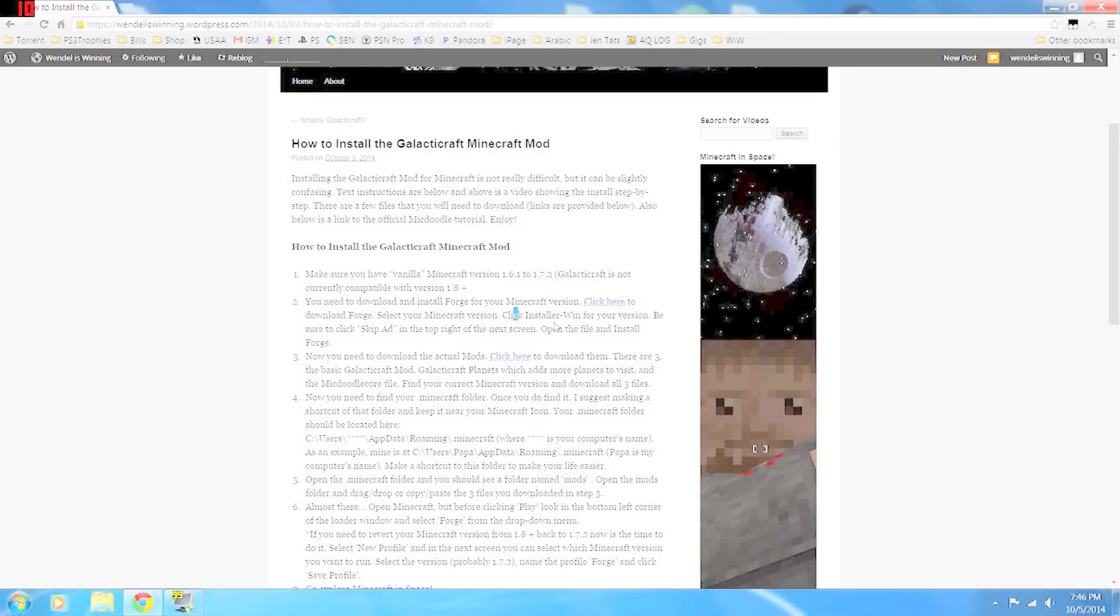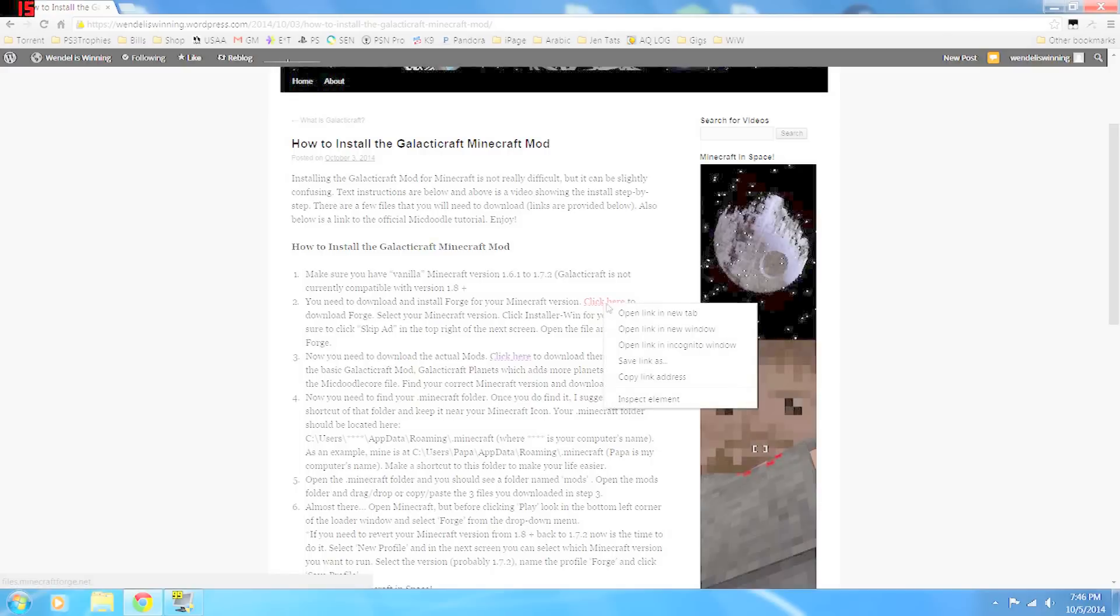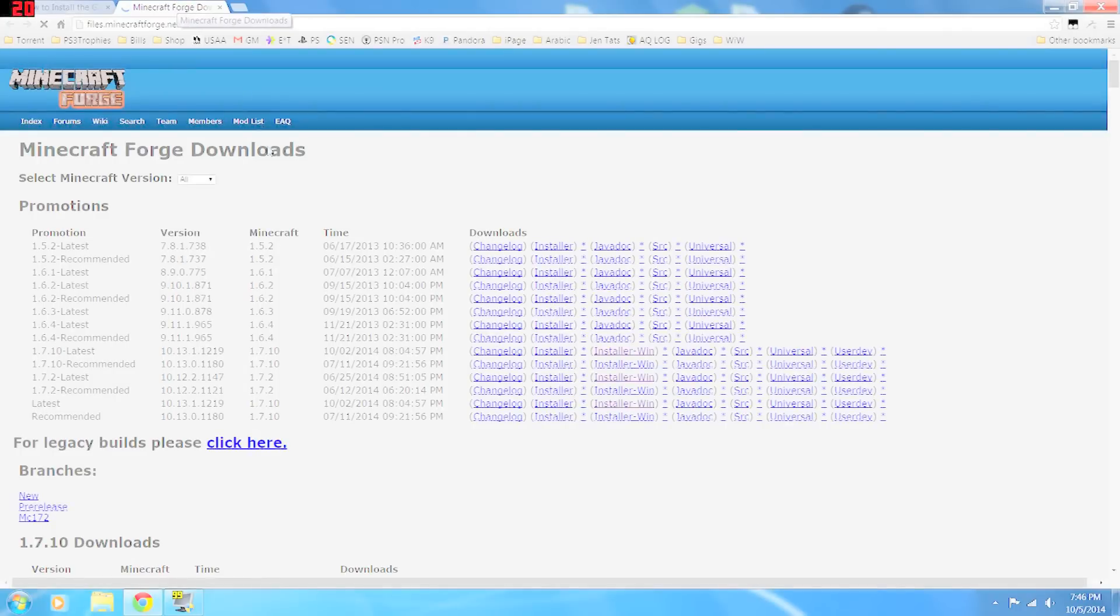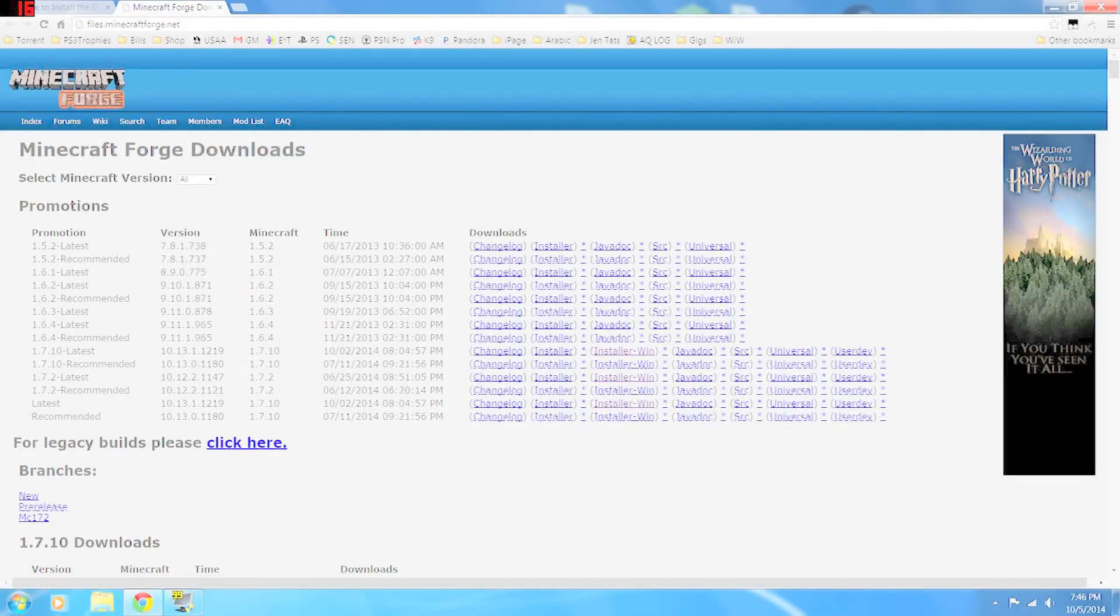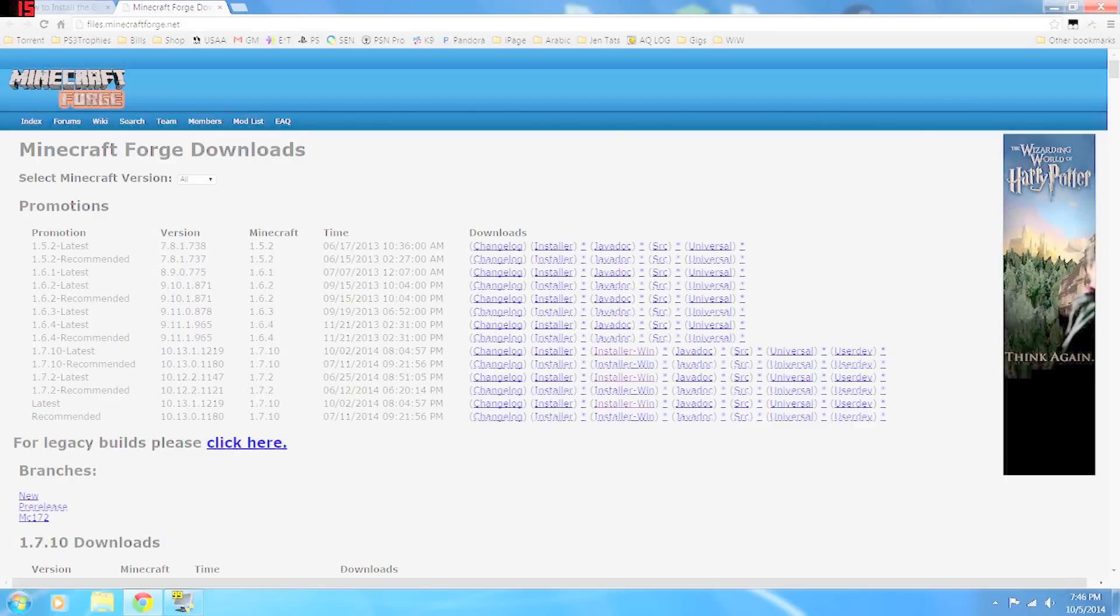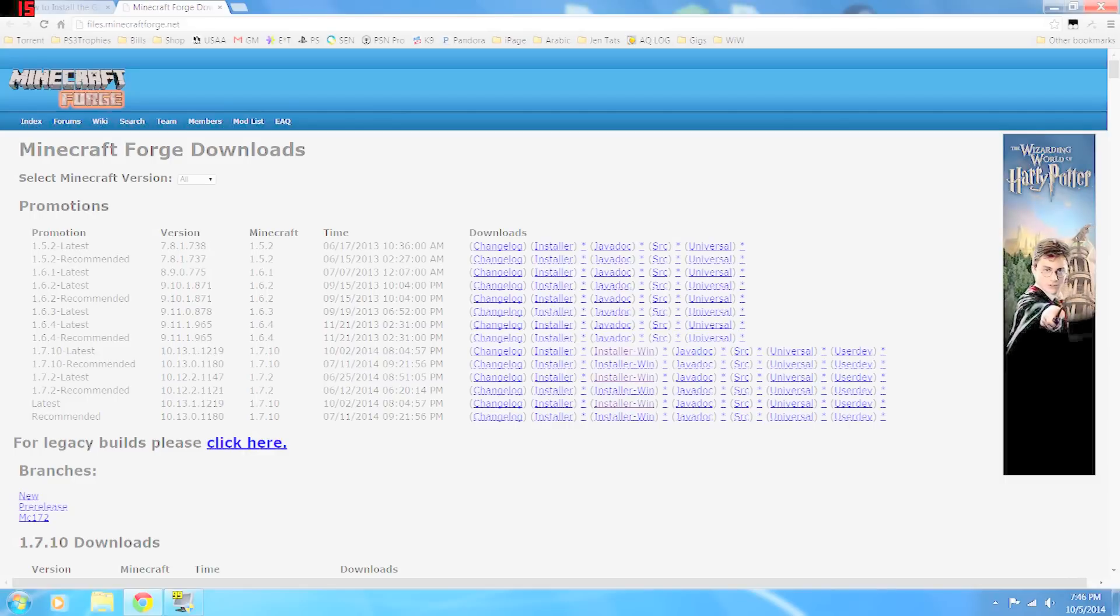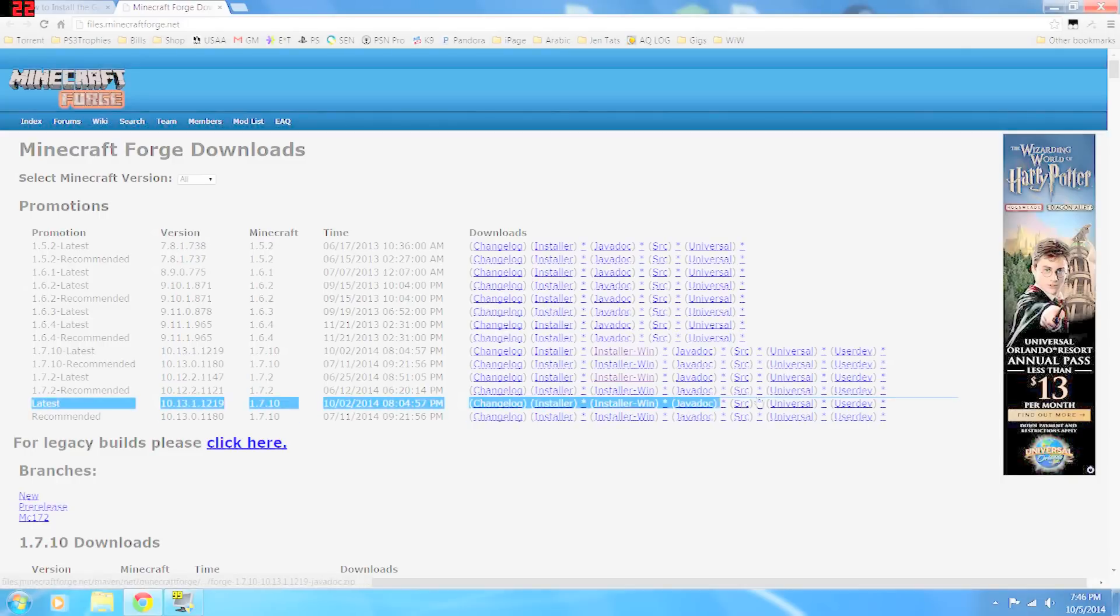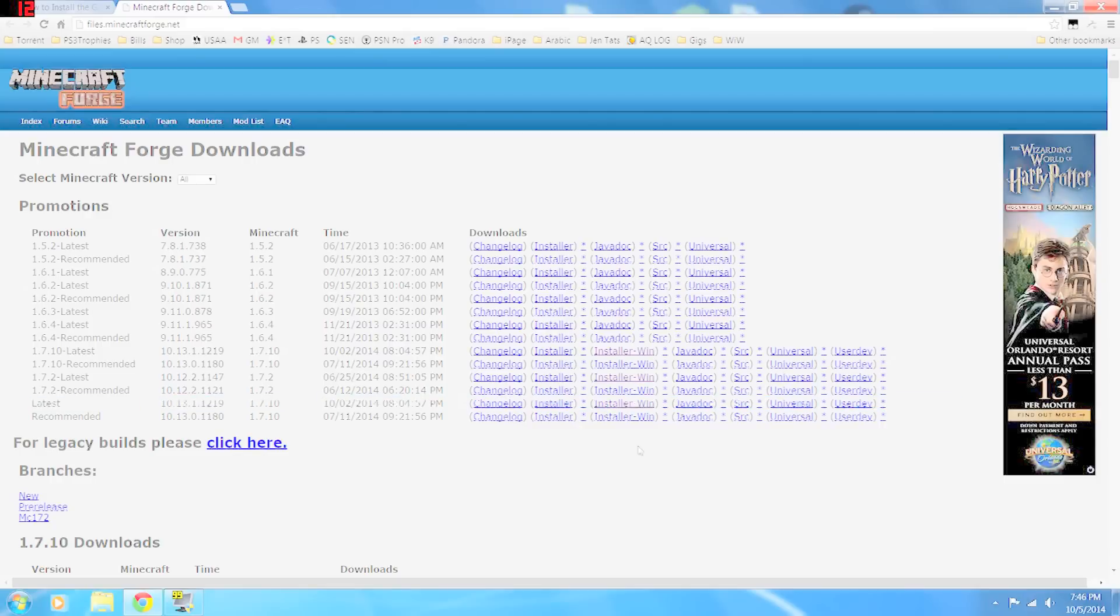So the first thing you want to do is come right over here and download and install something called Forge. Click the link here and it'll take you over to the Forge page, and what's going to work best is their latest recommendation. Right here, this line. So this is going to run on Minecraft version 1.7.1. What you want to do is come over here and click on the installer win.